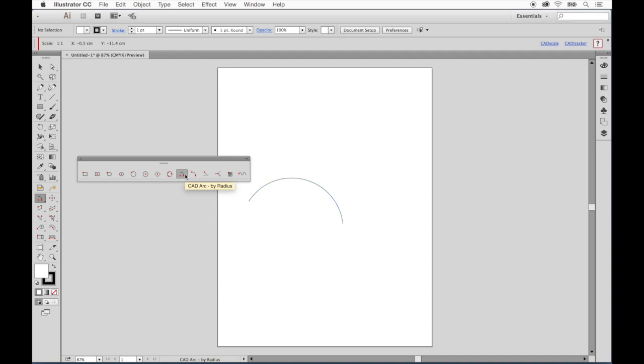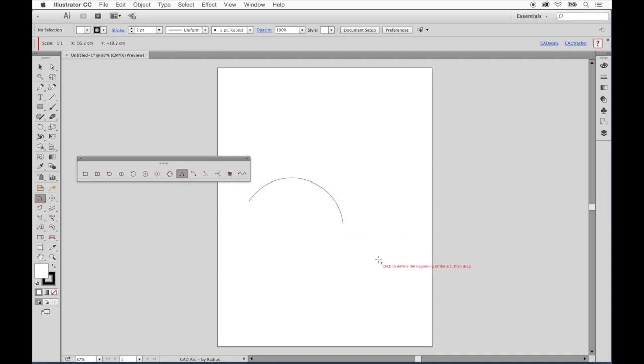As with most other CAD tools, you can simply click on the drawing and not drag to define the settings numerically.